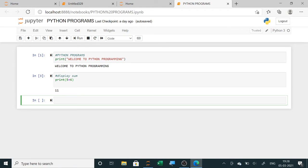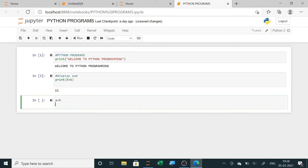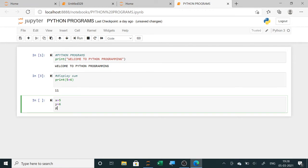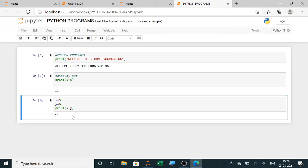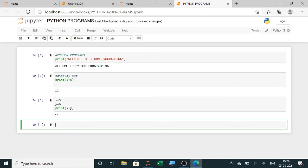Another method: take two variables, X equals 5 and Y equals 6, then print X plus Y. This is the second method to print the sum of two numbers. In an exam, both methods are correct — print 5 plus 6 is also valid and displays the sum.